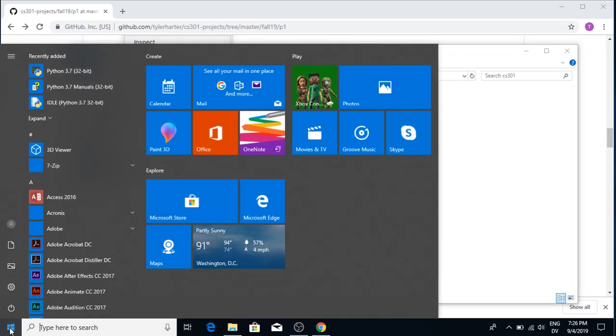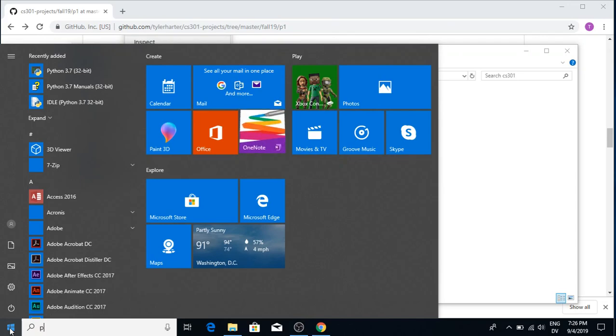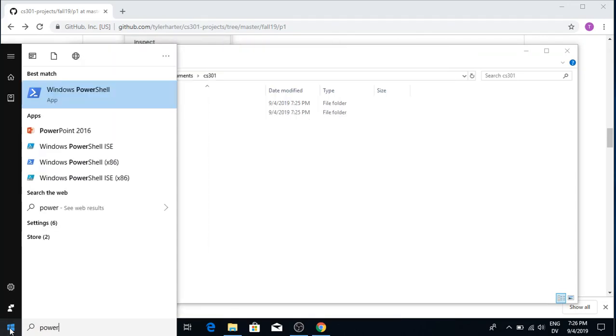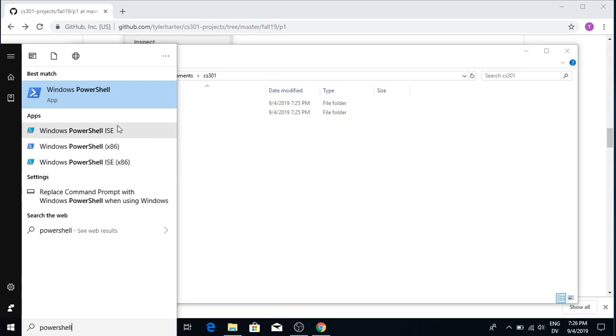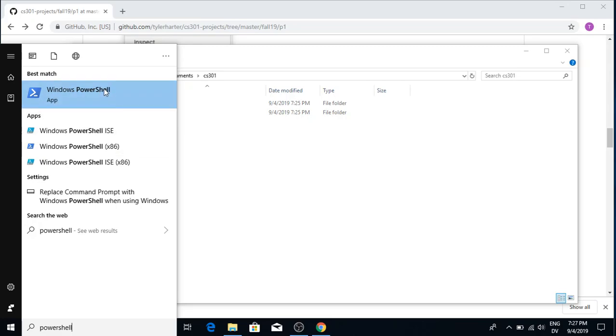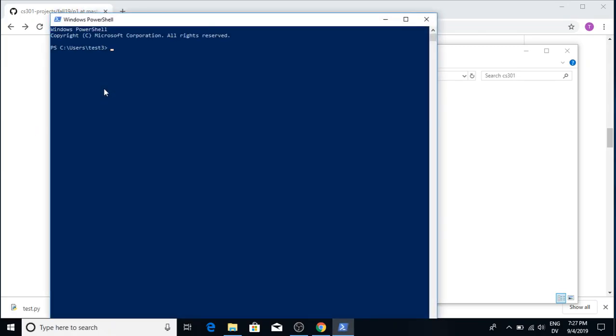And I'm going to go into the start menu. I'm going to search for PowerShell. So this is a shell you're going to be using this semester if you're a Windows user. You see there's a few here. I want to just get the plain PowerShell at the top. It doesn't say ISE or x86. I'm just going to use this one right here.